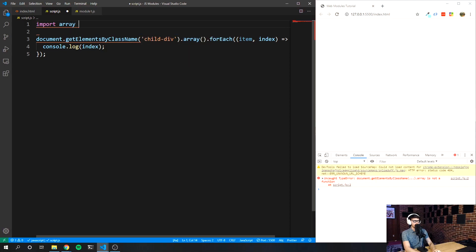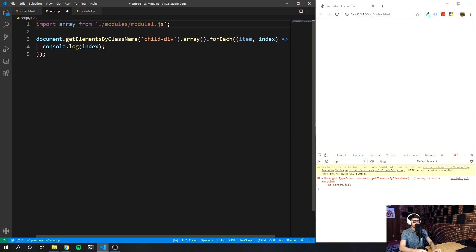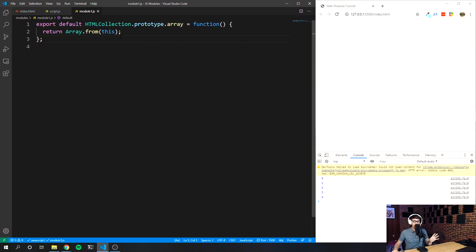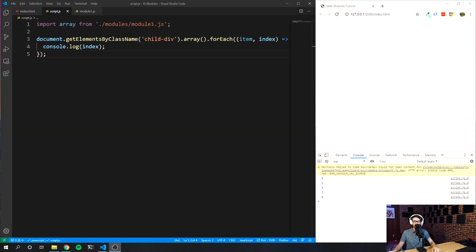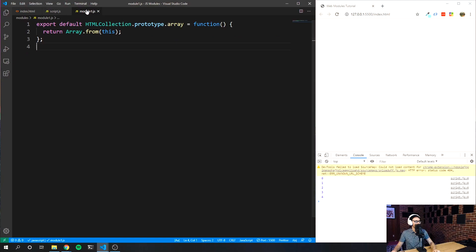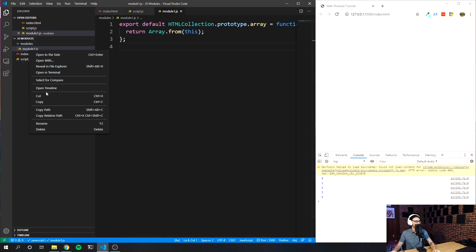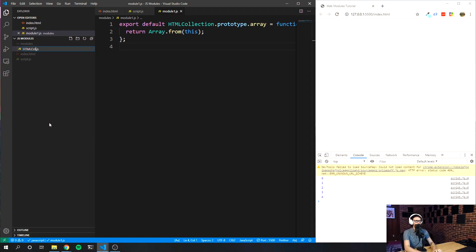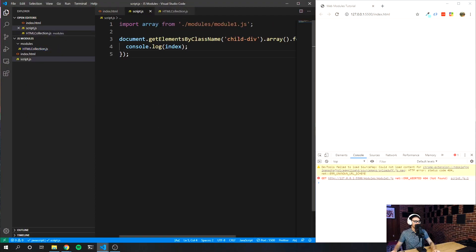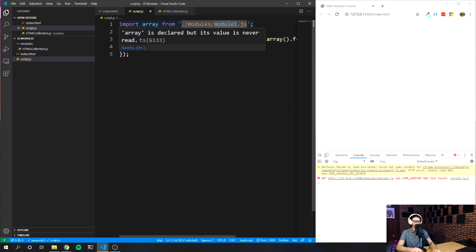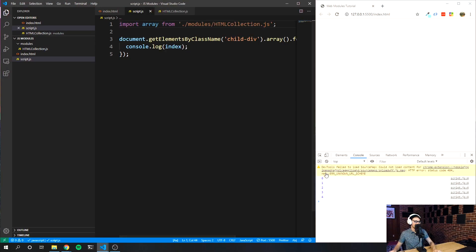Remember, we're using a default export here, so all we have to do is say 'import array from modules/module1.js', save it, and now you can see it's working just as expected. So now I can use this method by just simply importing. Now I want to convert that default export to a non-default export and be able to export multiple prototype extensions. I'm going to rename this from 'module1' to 'htmlcollection', and update the import as well — change that from module1 to htmlcollection, save it, make sure it still works. Excellent.